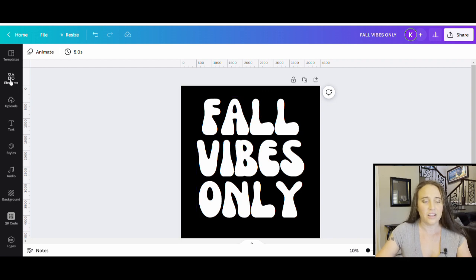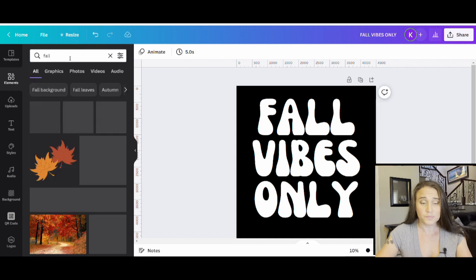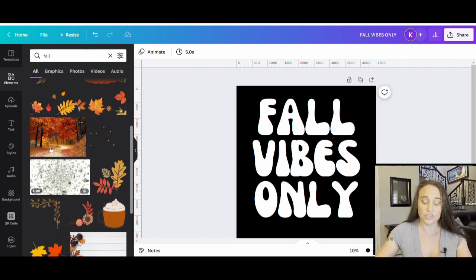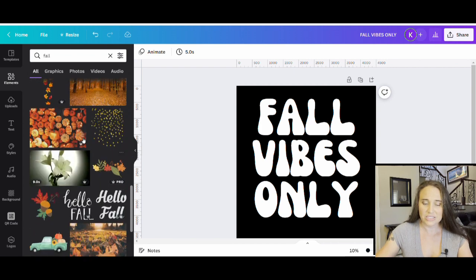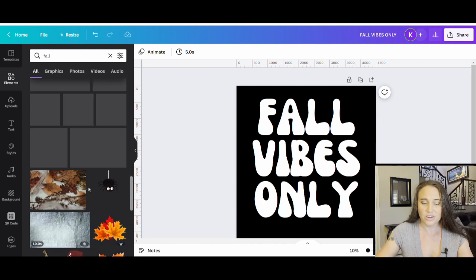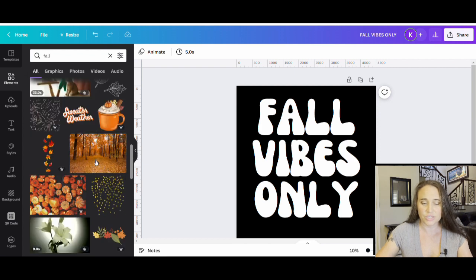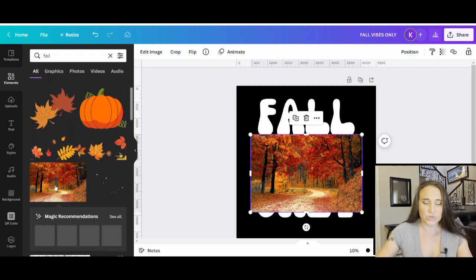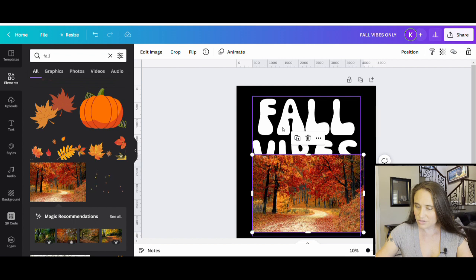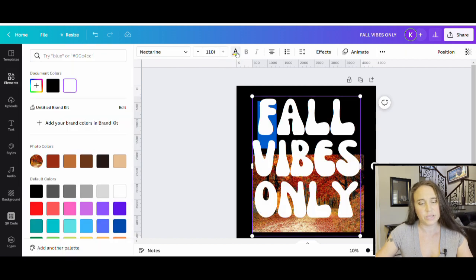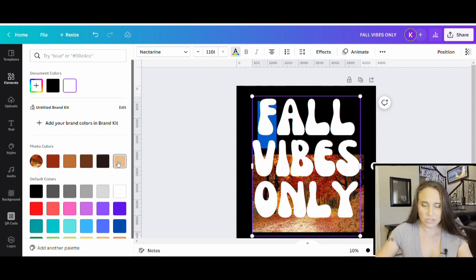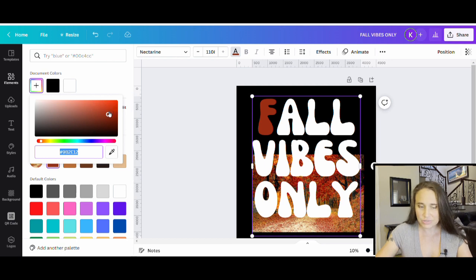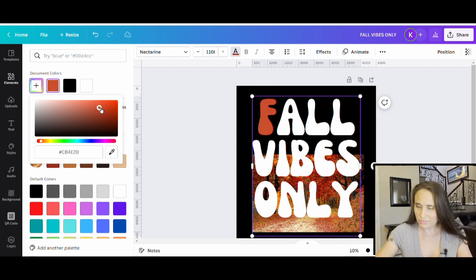There are a lot of different ways to pick colors. I can go to Elements, search for fall, and select colors right off of pictures if I like a palette. Let me show you how I can use some of these fall photos to pick my colors. I'll start with F for fall, pick a text color — it's automatically pulled up some photo colors, which is convenient. I'll start with a reddish color and make it a little lighter by adjusting the shade.